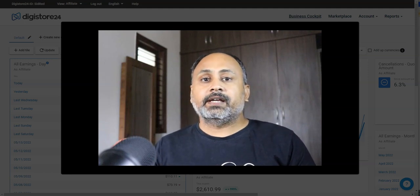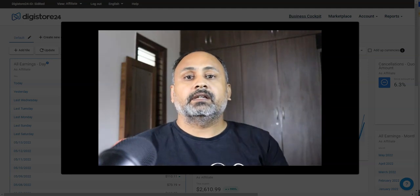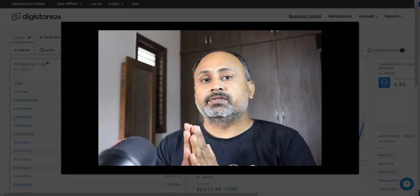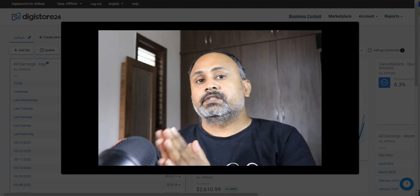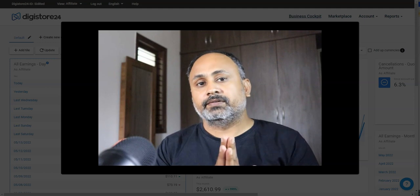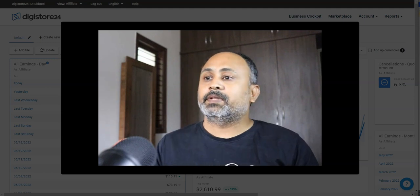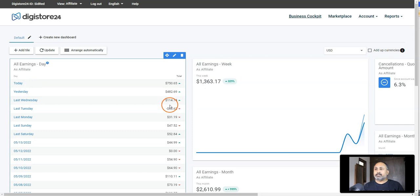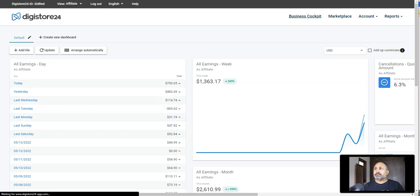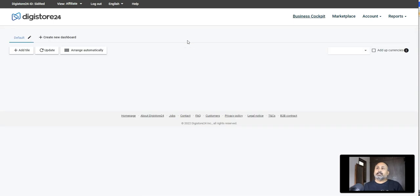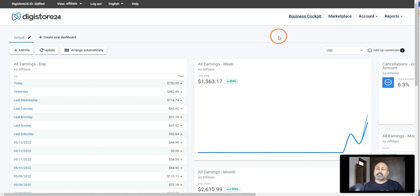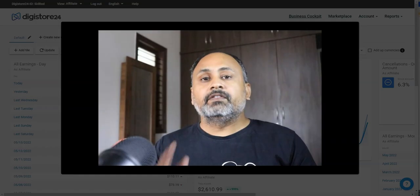Hey, what's up guys, this is Said again. Today I am coming up with one more interesting way of generating income. This is purely based on affiliate income — how to generate money from Digistore24. This is my affiliate ID: I just made around $750 today, $482 yesterday, and $114 the day before. This is a real account and it keeps generating money every single day. This week I made around $1,300, and this whole month $2,600.